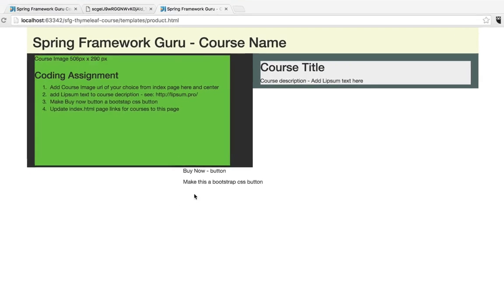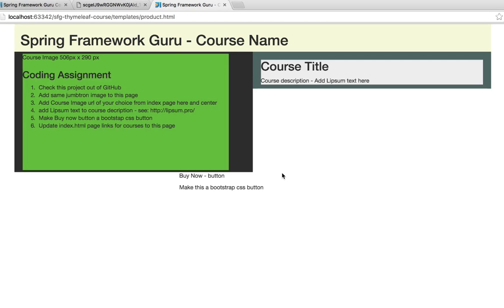Here's the course page in Chrome and this is the current course assignment. The title of the page is Spring Framework Guru course name, and we are going to replace that with dynamic content eventually. We have a course image that's 506 pixels by 290 pixels — we want to put that where the green block is. I also removed the Jumbotron image that was on the index page, and I'm challenging you to re-add it back in to make the course look nice. Then on the index page I want you to change the URLs for the individual courses to point over to this page.